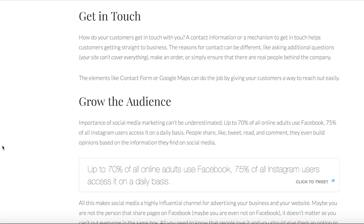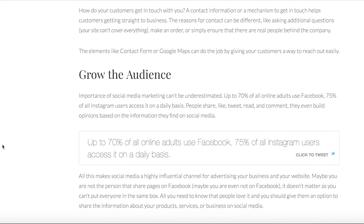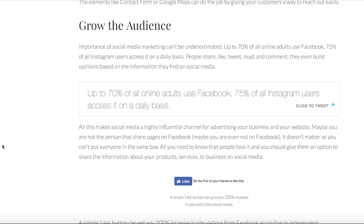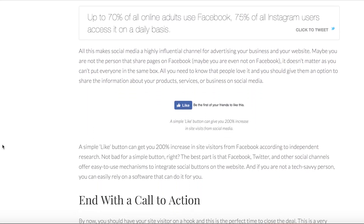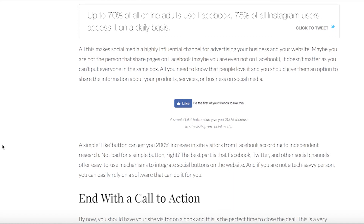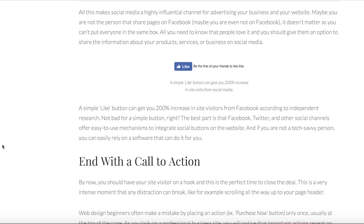Now let's focus more on the visitors of the website. You can easily grow your audience by linking your website to your social media accounts. A Facebook Like button could go a long way, as it can give your site up to a 200% increase in site visits.